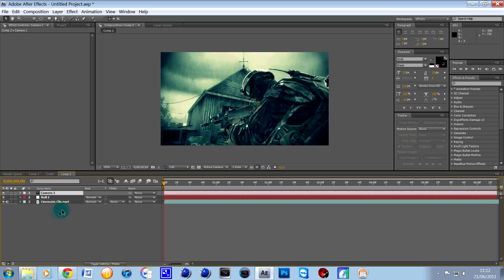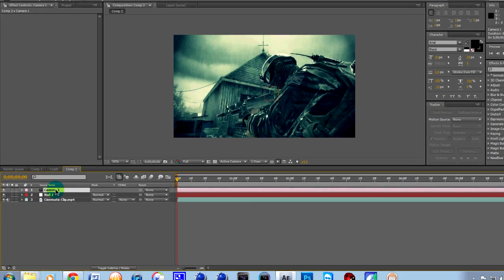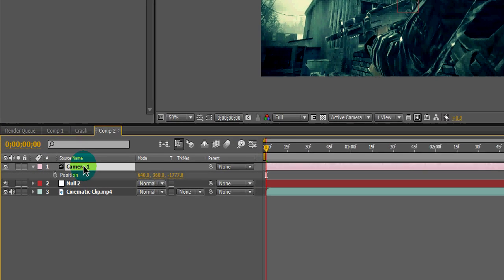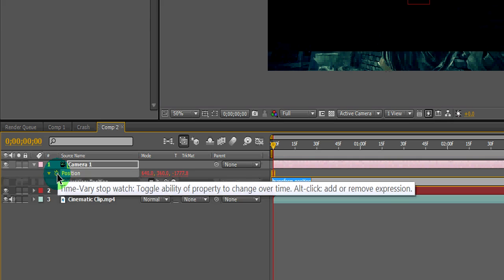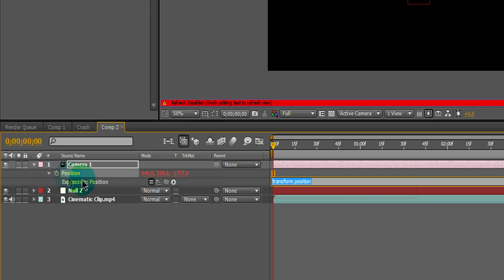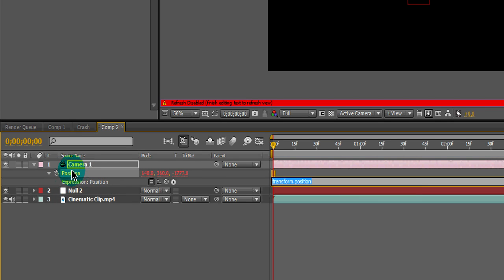So now we've got the three things in the timeline. The next step what we want to do is when you click on camera is you want to press P on the keyboard for position. And then what we want to do is see the little stopwatch down there. You want to hold alt and then click on the position tab like that.